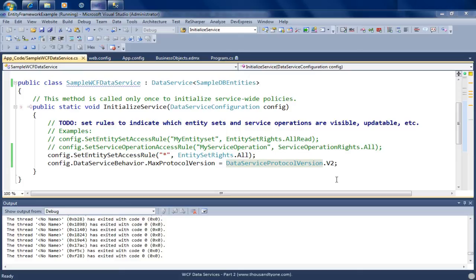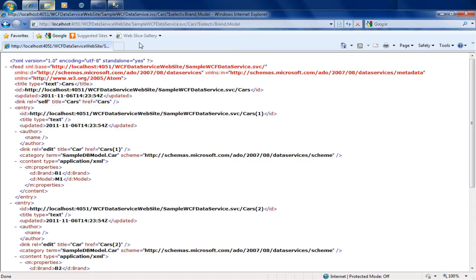In the first video on WCF Data Services, we covered the basic concepts including commands like top, order by, and select. In this video, we're going to dive a little deeper into WCF Data Services and go back to where we left off.